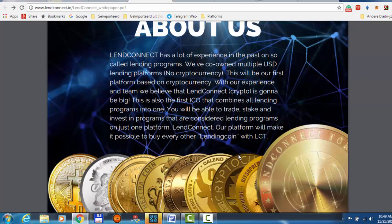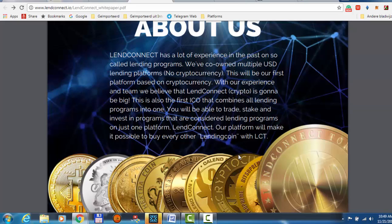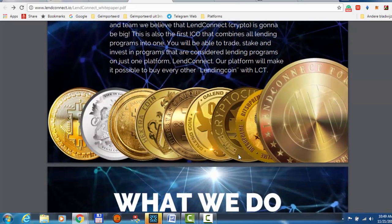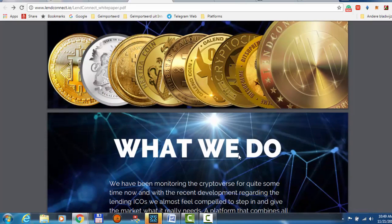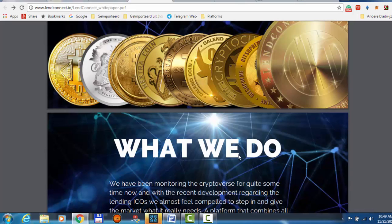You will be able to trade, stake and invest in programs that are considered lending programs on just one platform. LendConnect our platform will make it possible to buy every other lending coins with LCT. That is going to be great if they do that.